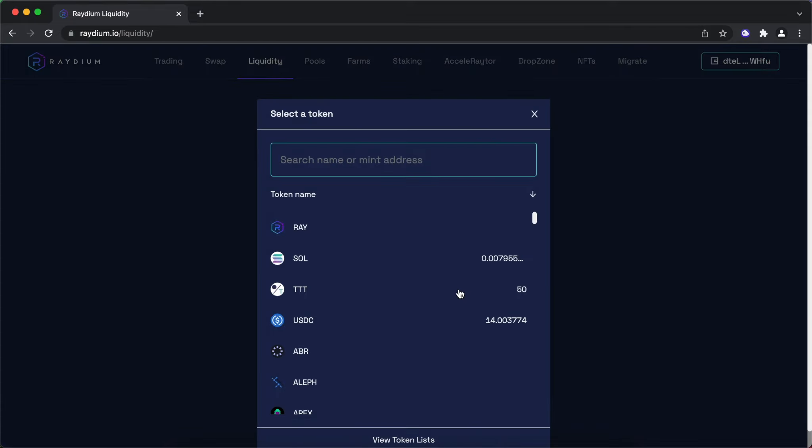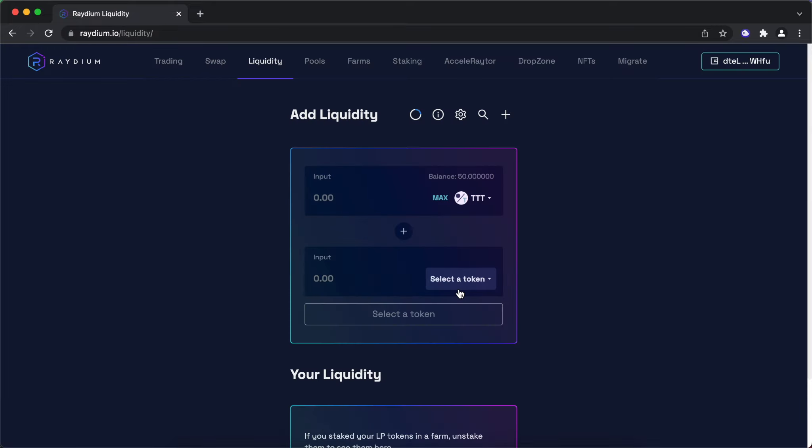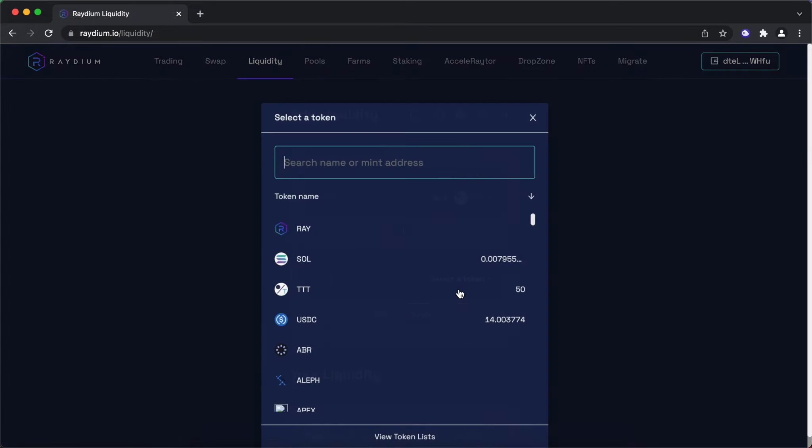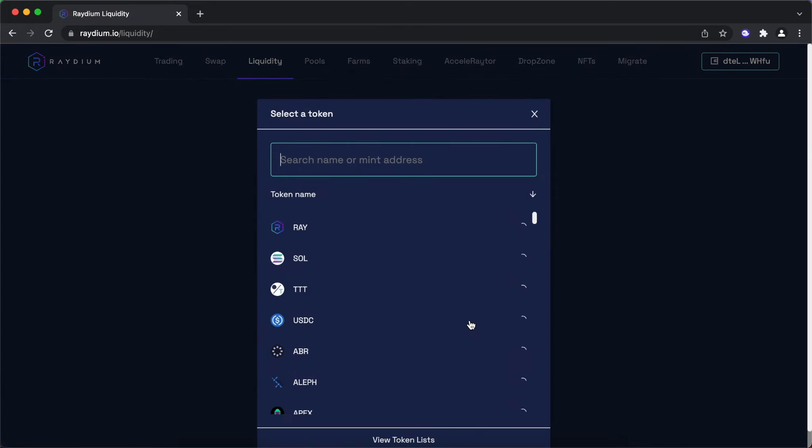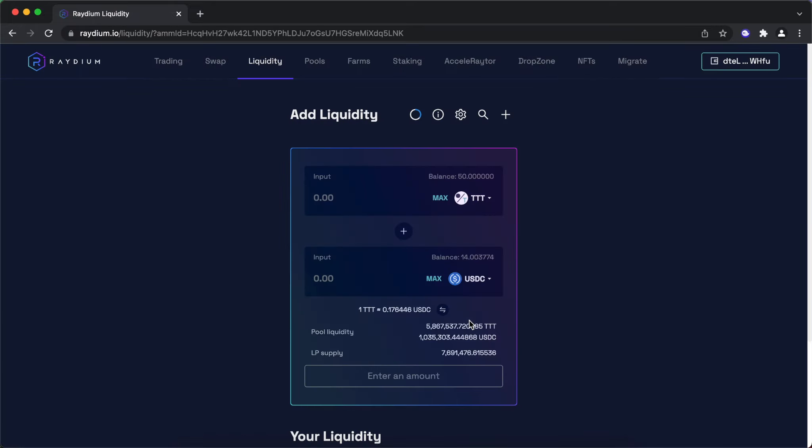Go to Liquidity tab and select TTT USDC. Supply both TTT and USDC in the same ratio by value.